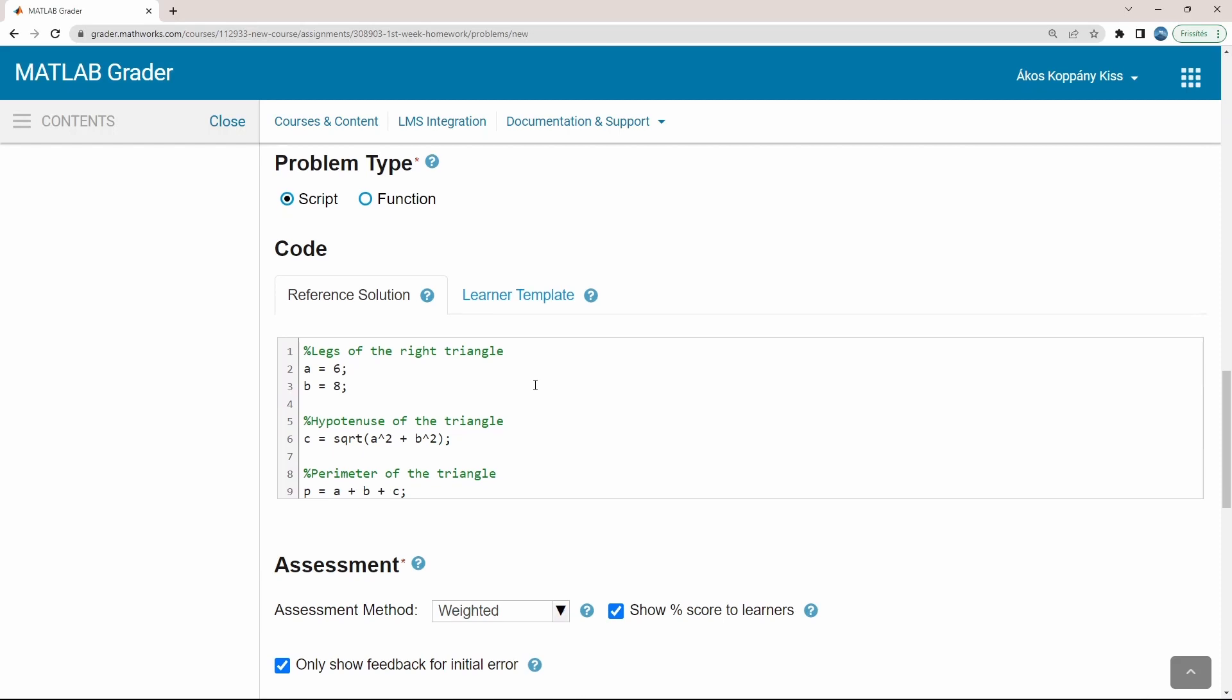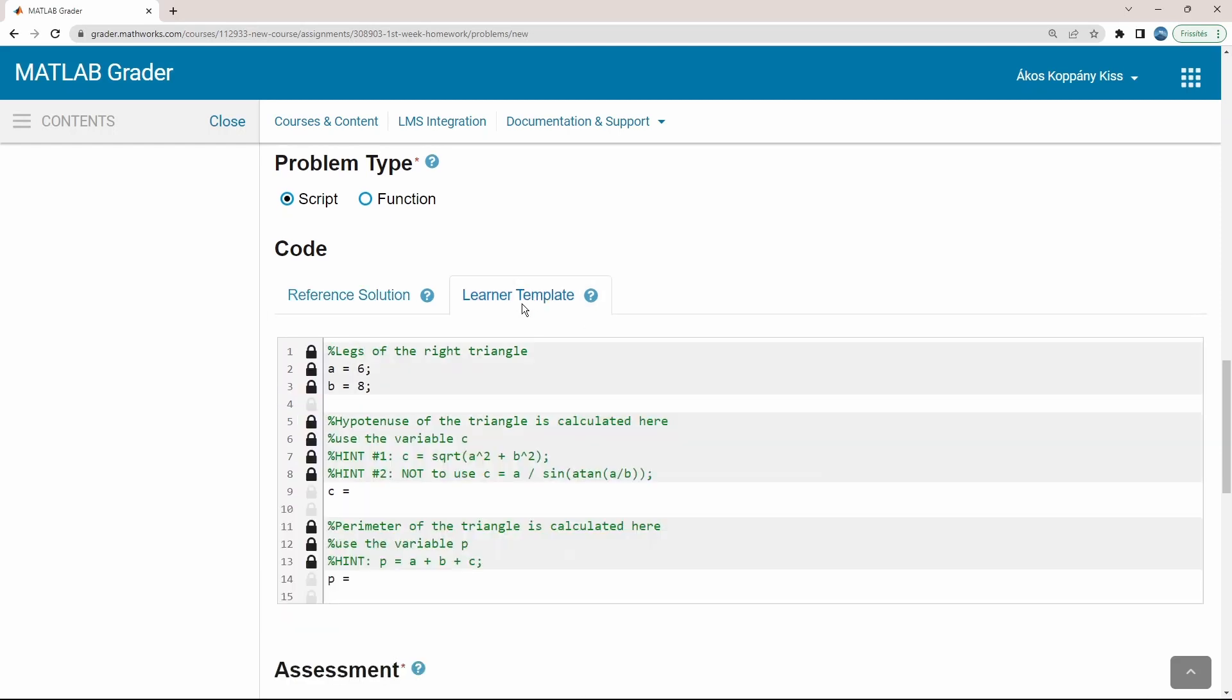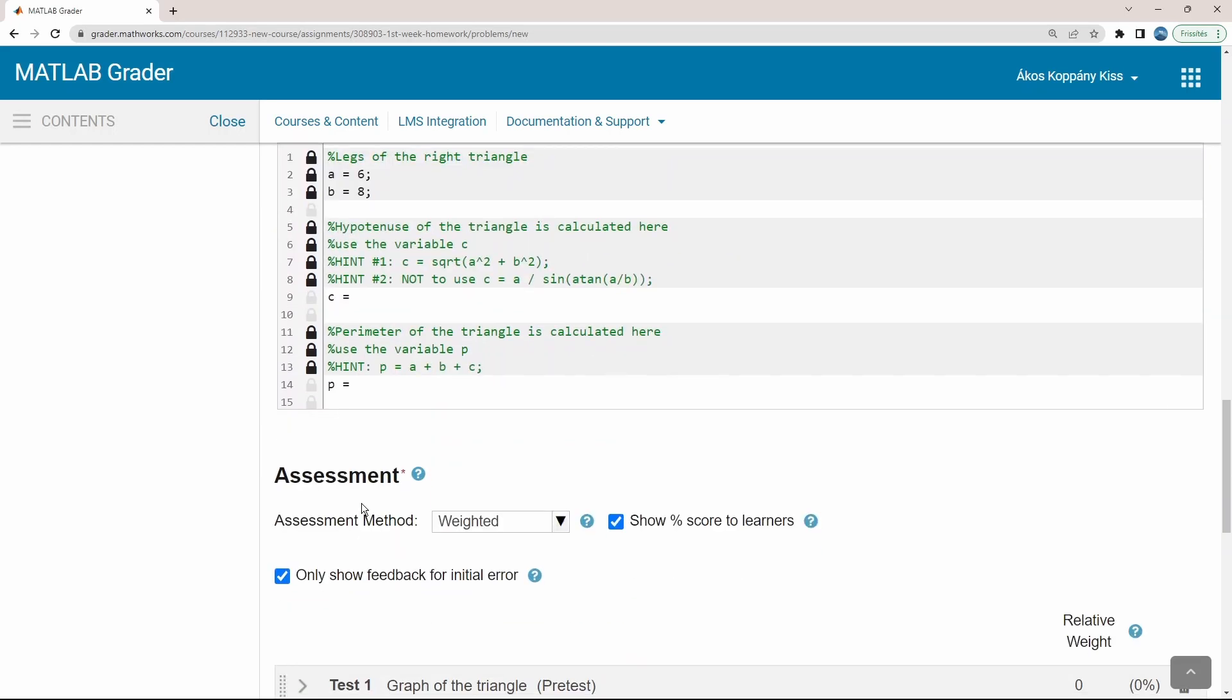Here in the middle, the reference solution is given, as well as a template for the learner solution is prepared. Some of the rows are marked by a small locker. The background here has turned into gray, indicating that these rows cannot be modified by the students. Other rows, which are kept unlocked, should be completed with the solution.